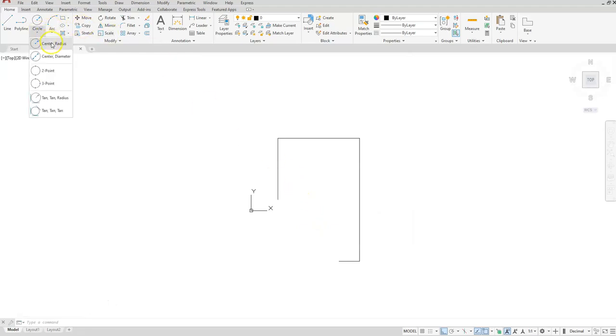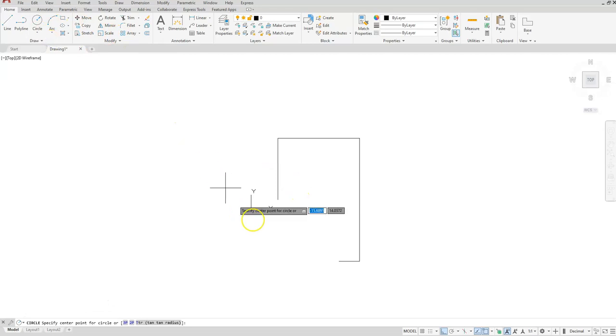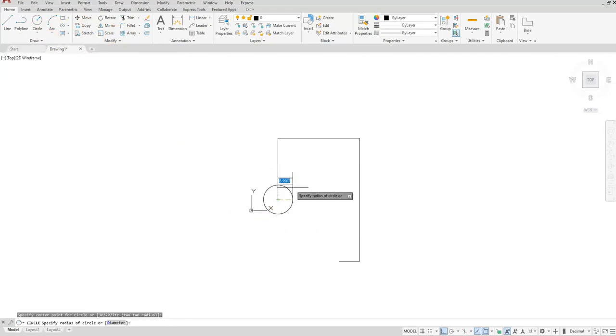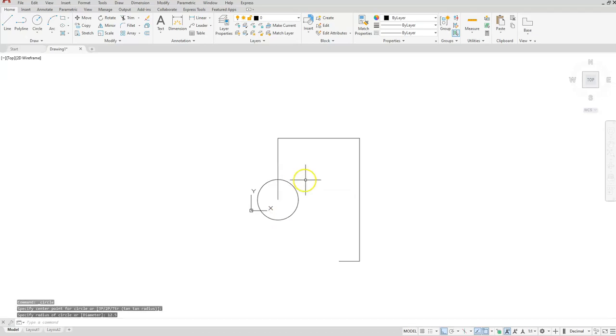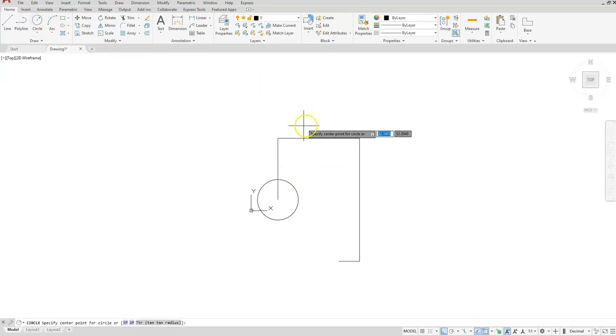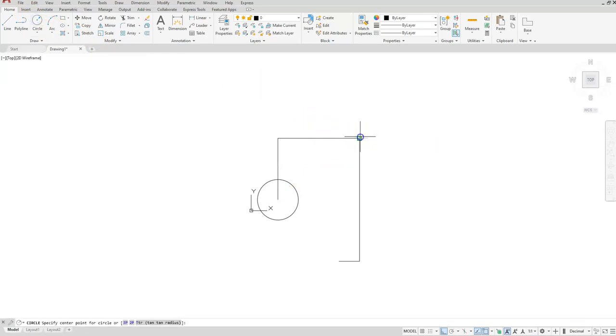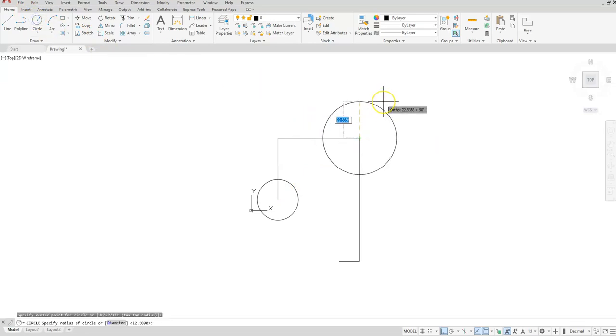Let's go ahead and click it at this endpoint and it has a radius of 12.5. Let's do the exact same circle here, so circle center radius, select this endpoint, and since it's the same size just hit the enter button.